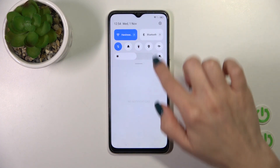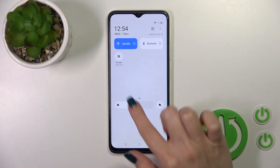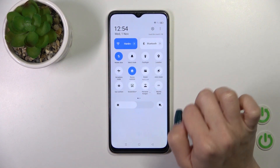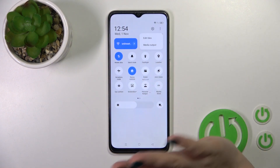There's also another way to do that. Open the Control Panel first and find the Screen Recorder icon.